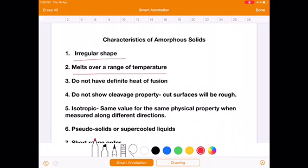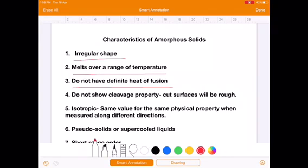The third characteristic property is that amorphous solids do not have a definite heat of fusion. Crystalline solids have a high and definite heat of fusion, but amorphous solids do not. The fourth characteristic property is that amorphous solids do not show cleavage property — the cut surfaces generated will be rough, not smooth as in crystalline solids.